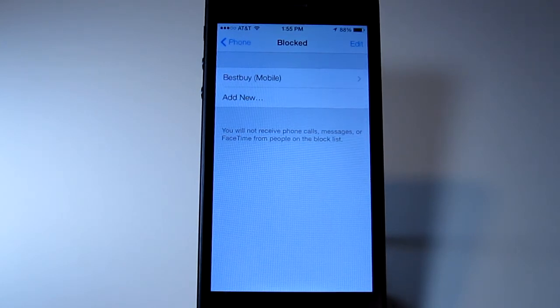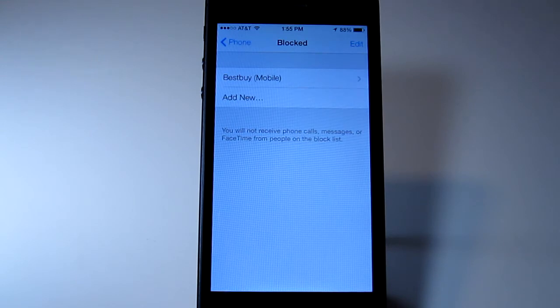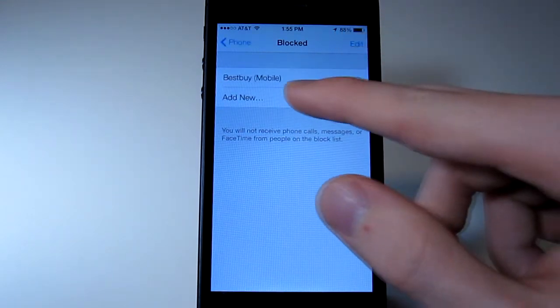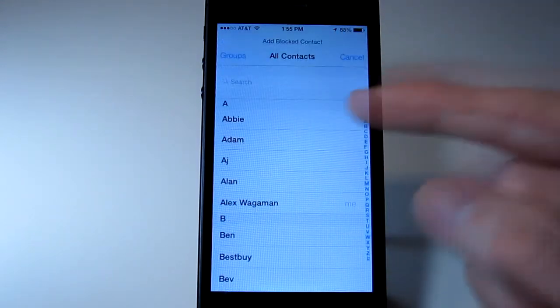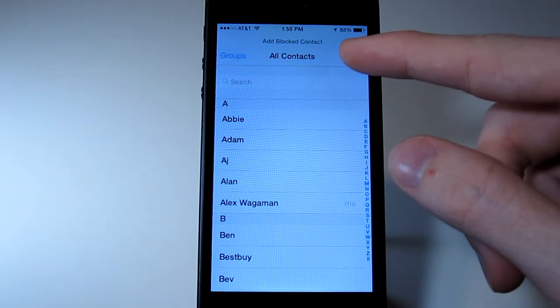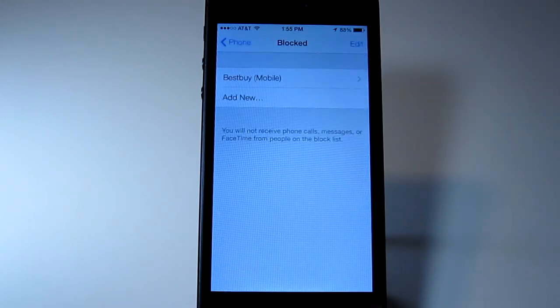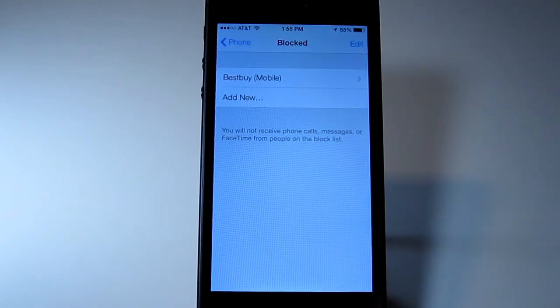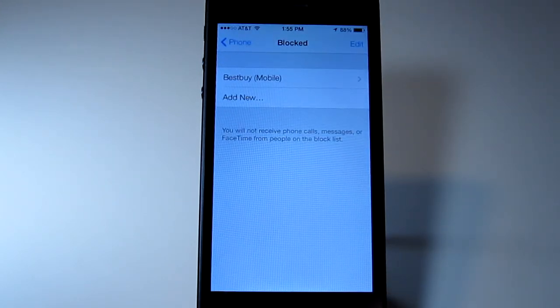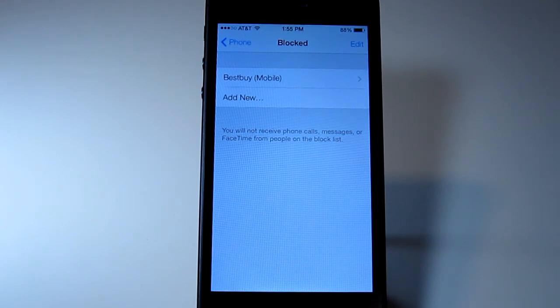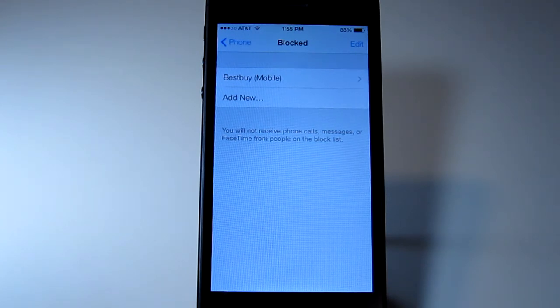Sadly, you can't just do an actual phone number, which seems kind of stupid, but maybe that will change in later betas. This is beta 1, and that is how you block phone numbers in iOS 7.